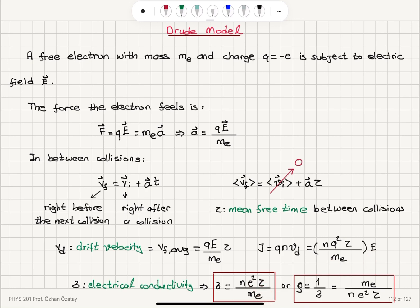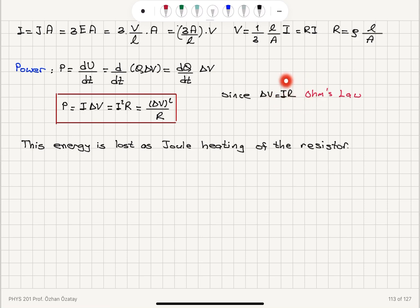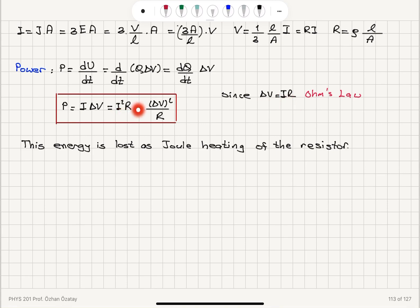So J equals sigma times E — Ohm's law — and resistivity is one over sigma, which is mass divided by Ne²τ. We also have Ohm's law in the form ΔV equals IR, where R is the resistance, equal to ρL/A, where resistivity is one over the electrical conductivity. Now the power delivered to this circuit is dU/dt, the rate of change of electrical potential energy — d/dt of Q·ΔV. Since we're keeping constant potential difference, ΔV·dQ/dt, which is current, multiplied by ΔV gives us the power. Since ΔV equals IR, this is I²R; or substituting I equals ΔV/R, we get ΔV²/R. This is the energy lost per second as Joule heating of the resistor.